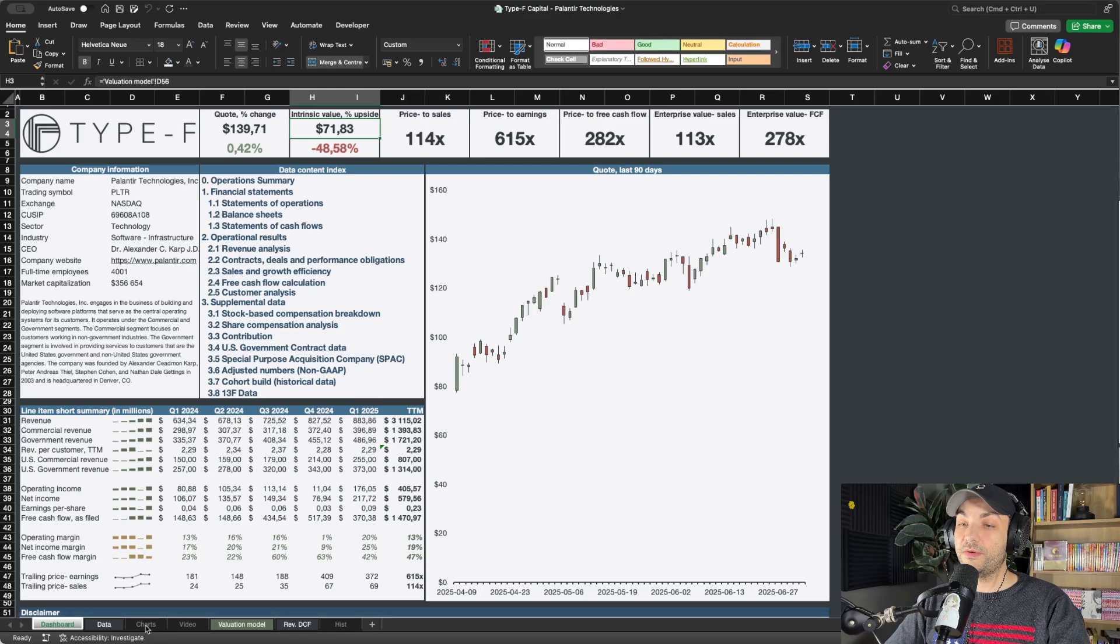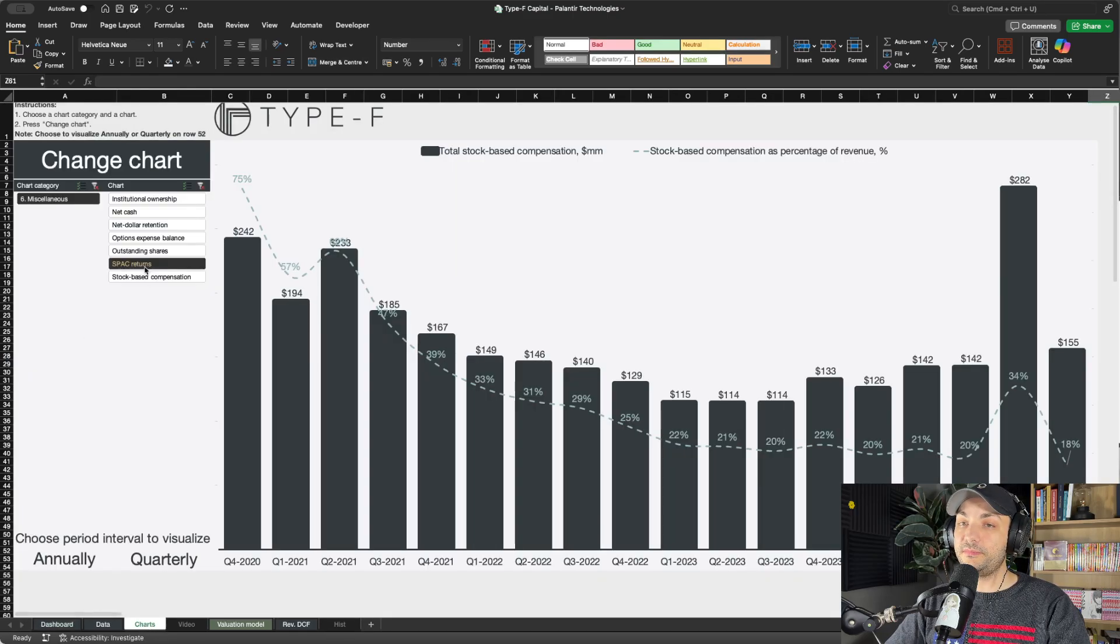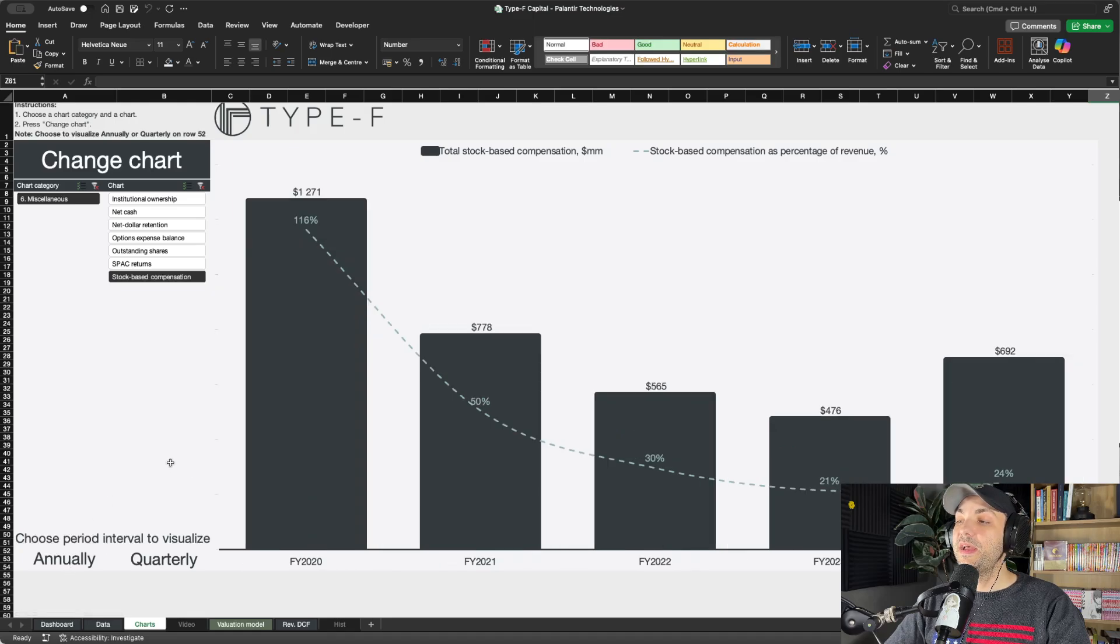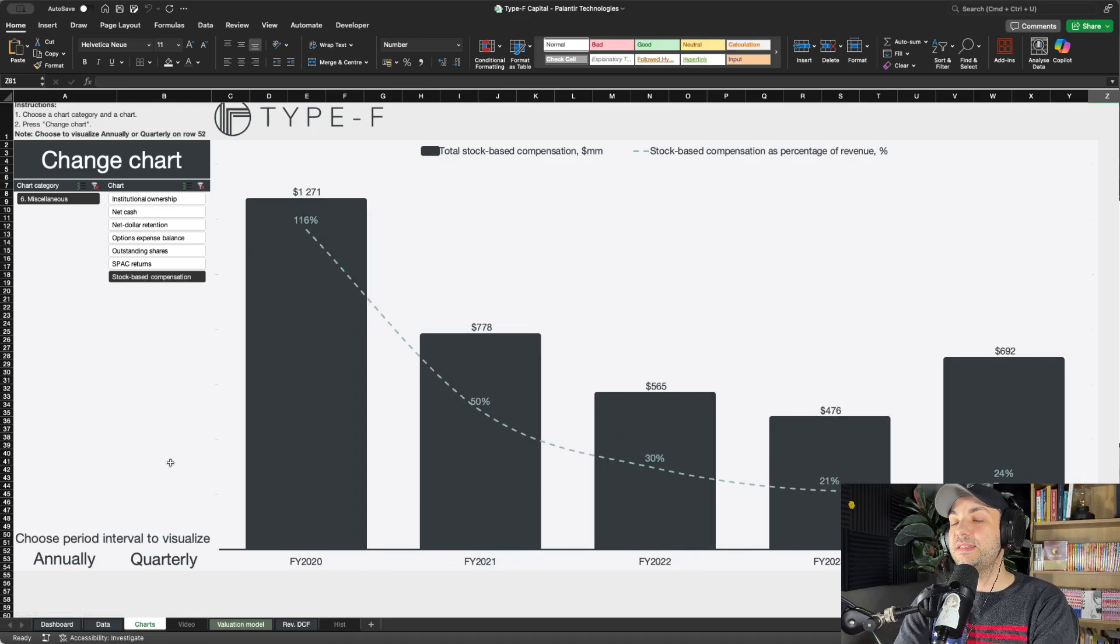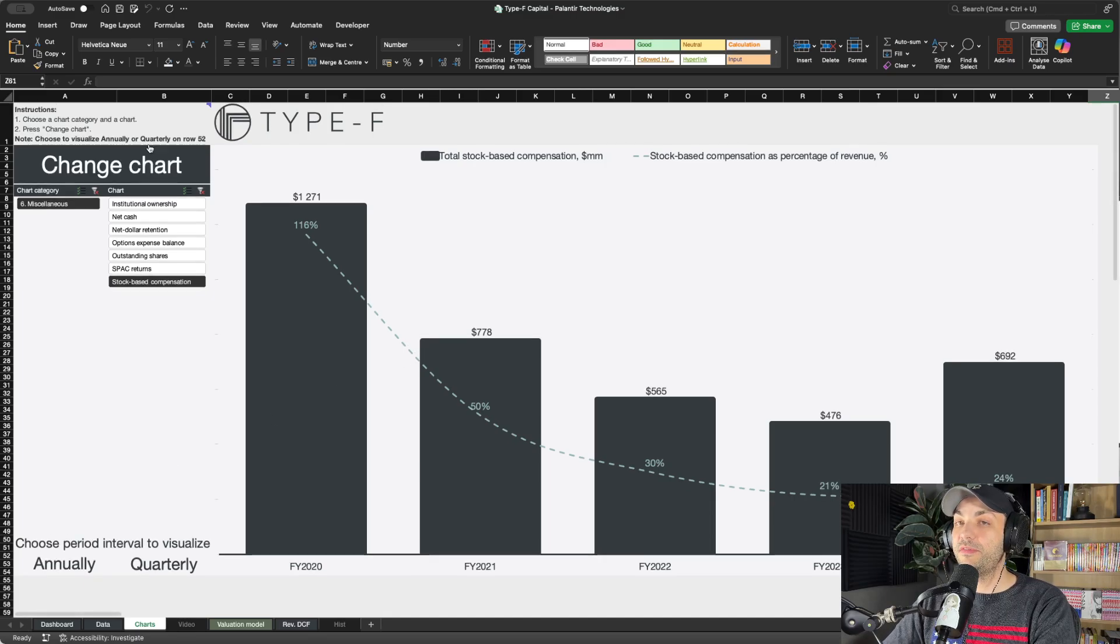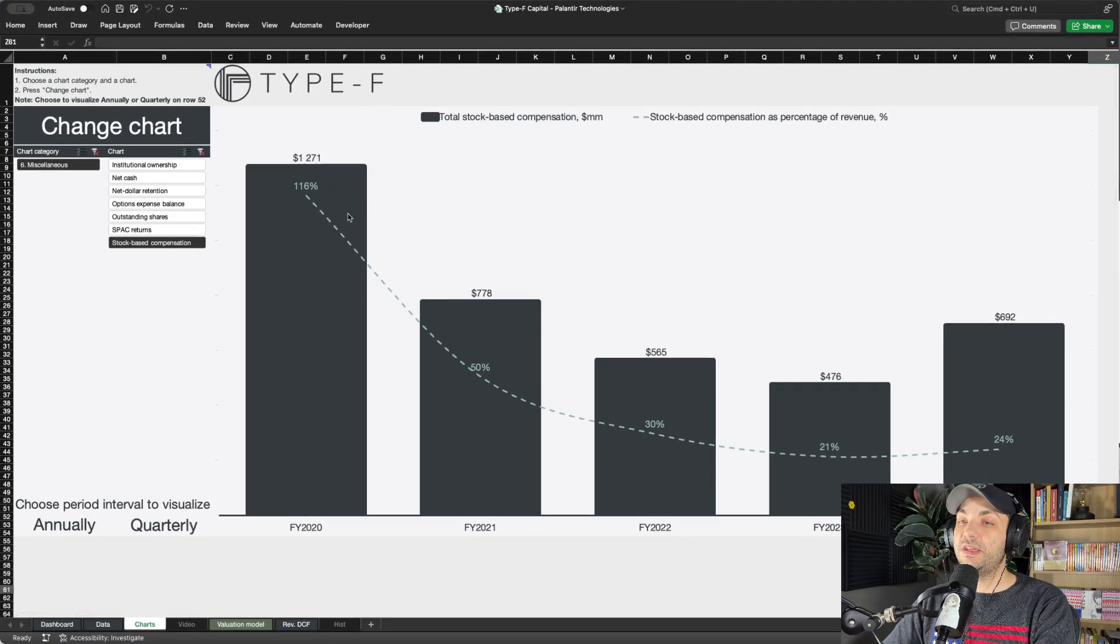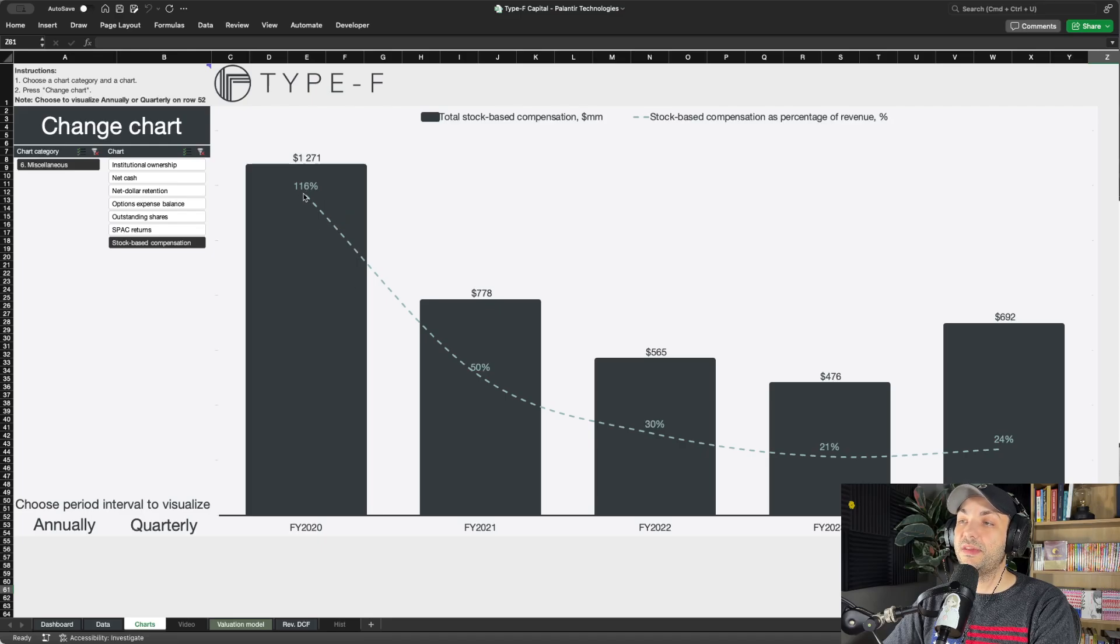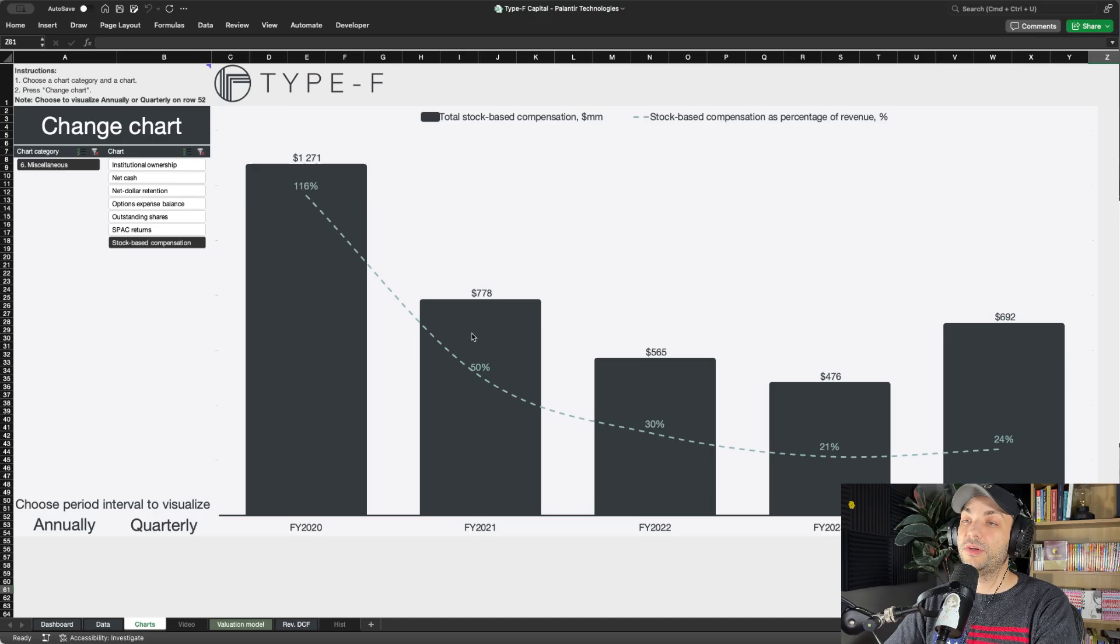In today's video we're going to jump to the charts tab. We have the stock-based compensation chart here, and for a lot of people this is a big issue and why many people shy away from investing in Palantir. In 2020, 116% SBC as a percentage of revenue - that's what we're looking at mainly here.